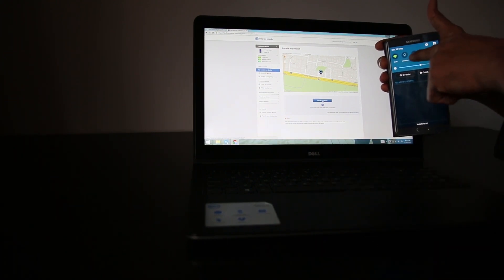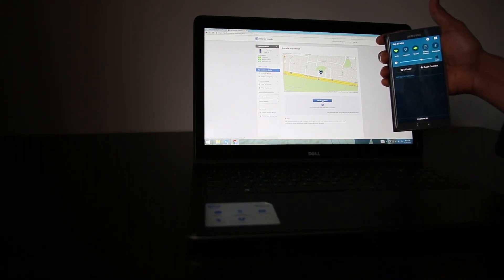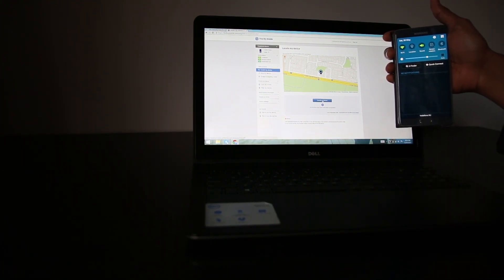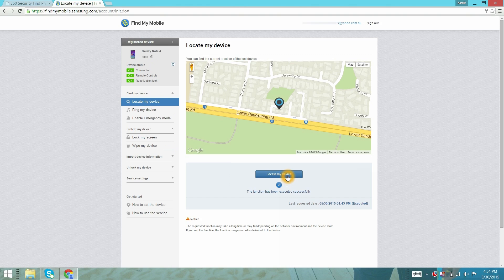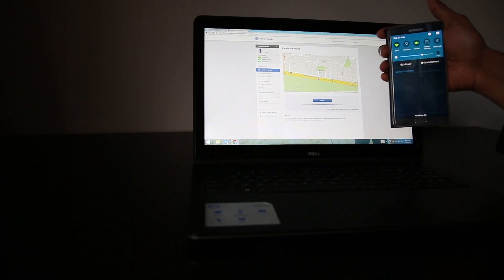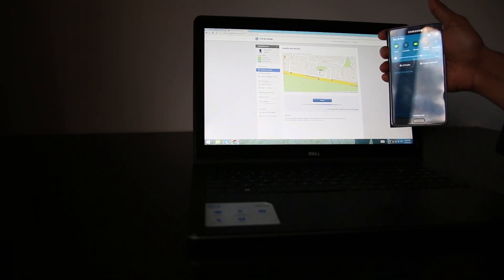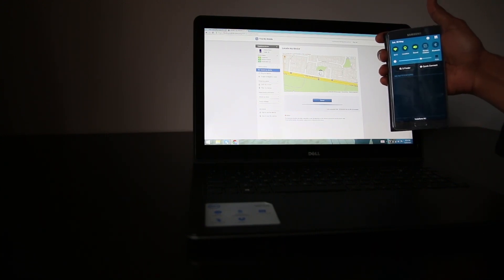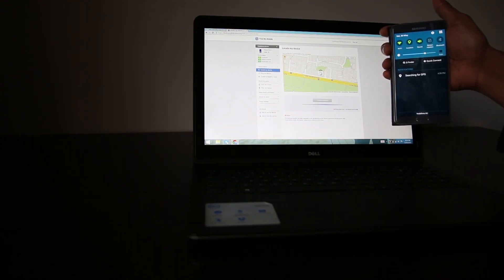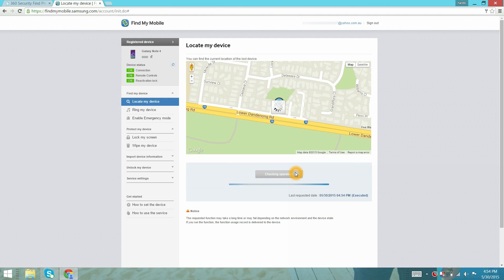I will click on to the locate my device option and now it will remotely start searching this device by turning the GPS service on remotely. And in the end, it will show me the location in the map.